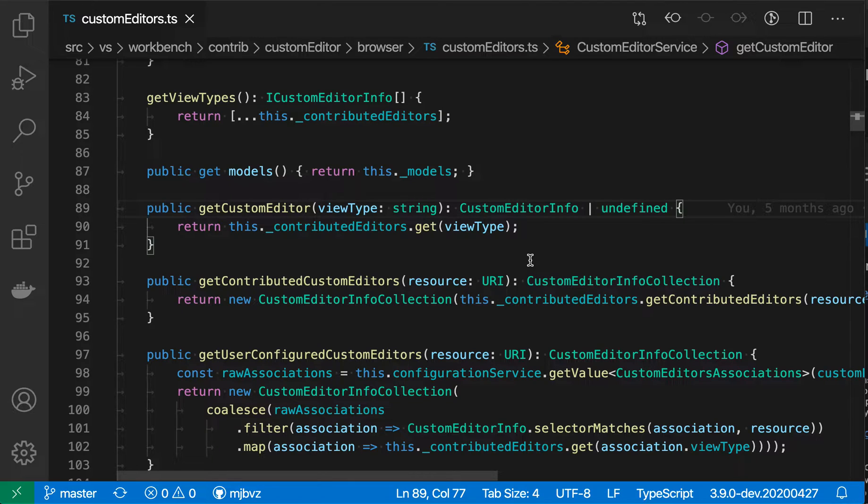GoToSymbol in Workspace lets you quickly navigate to other symbols, such as class names, functions, or properties, in your current workspace.